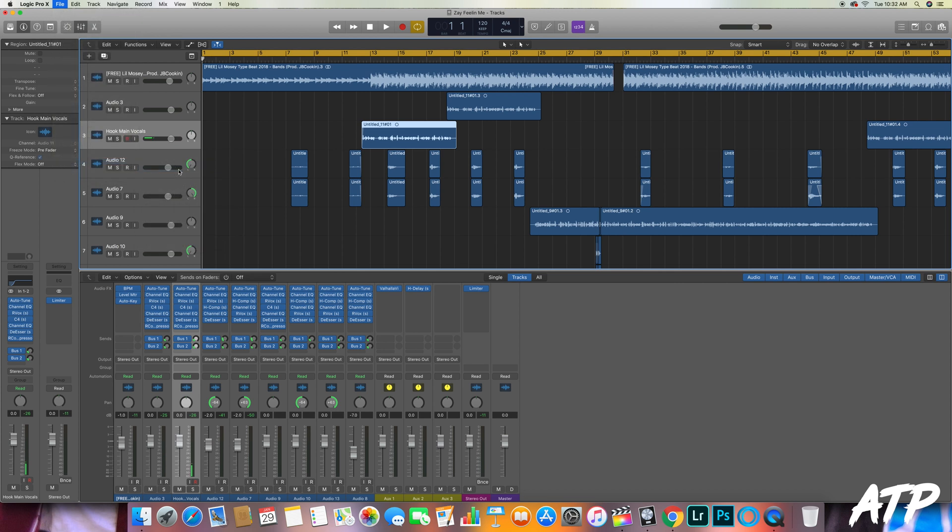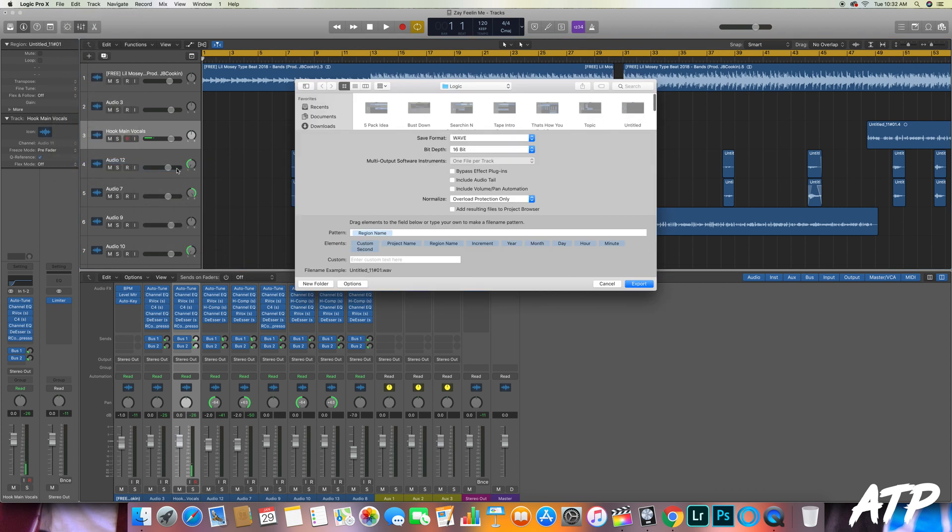Some things that you'll notice: you'll see the save format. We need that to be in Wave. If the vocal file isn't in Wave format, we aren't able to access the aspects of the vocal that we need to make it sound the best that we can.